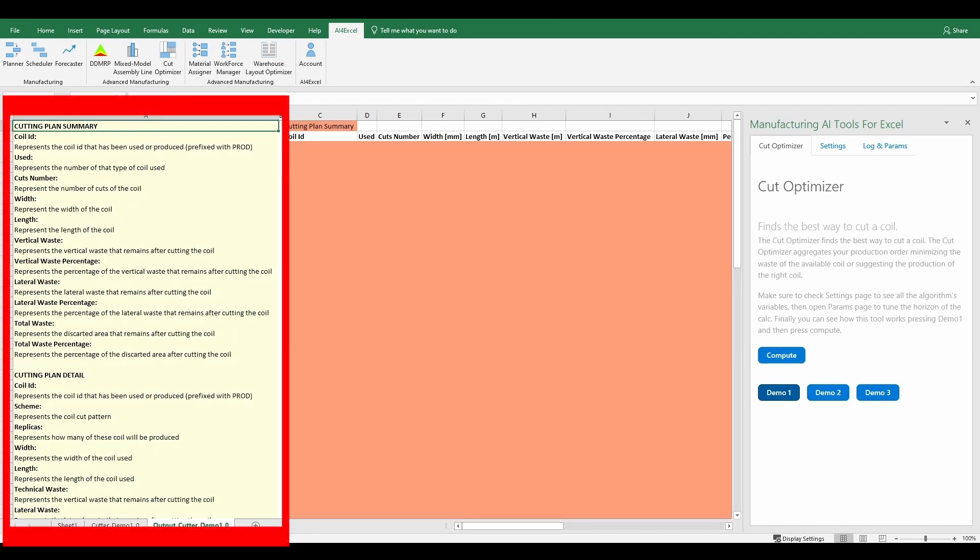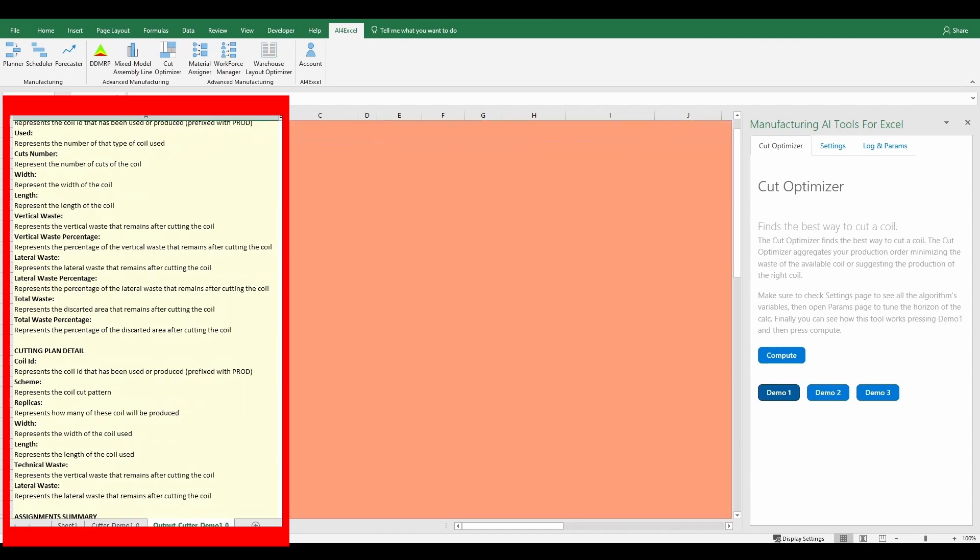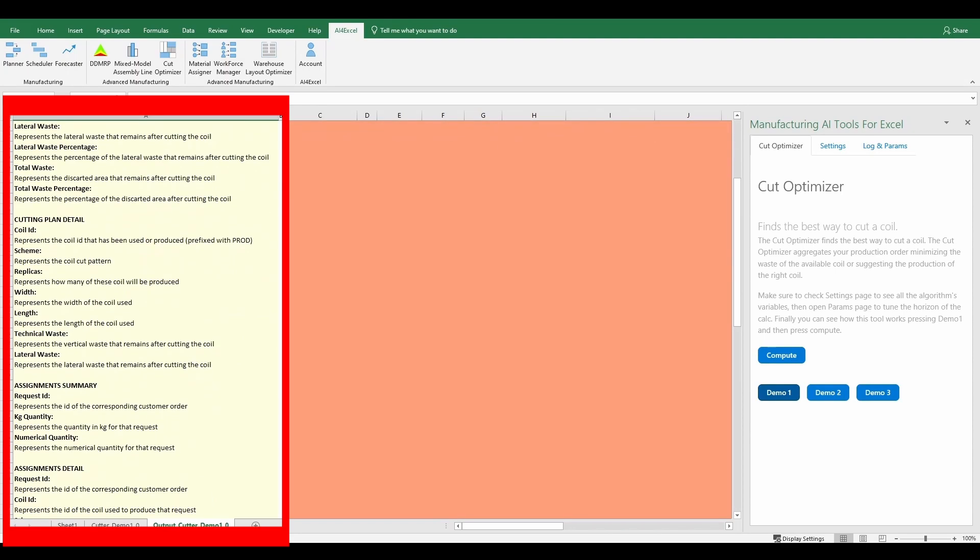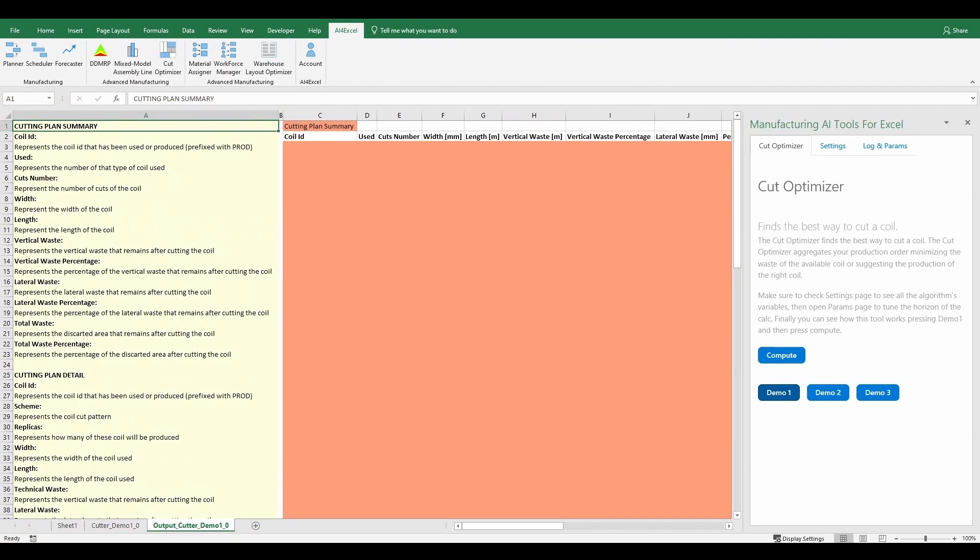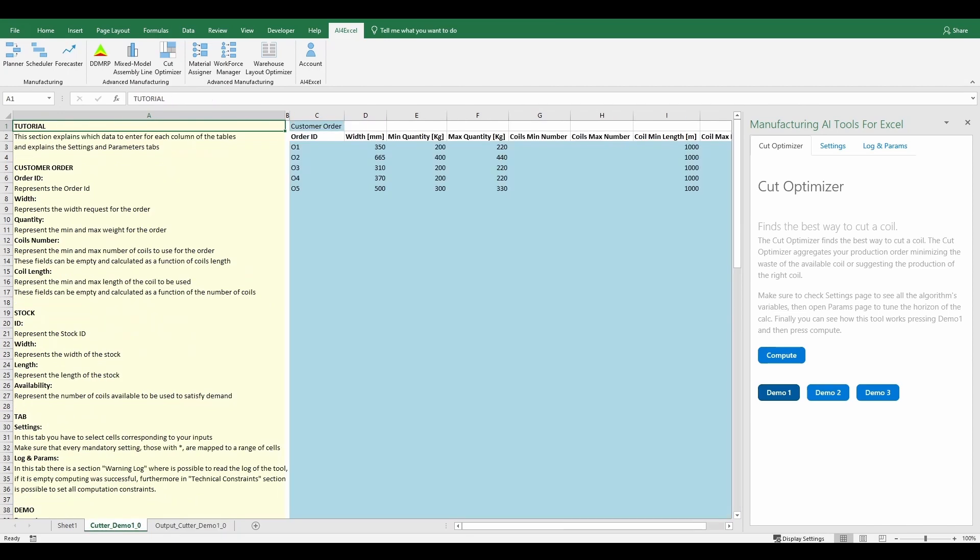In these sheets, in column A, there is an explanation of which data to enter for each column of the tables. Furthermore, in the inputs sheet there is the explanation of the settings and parameters tabs.